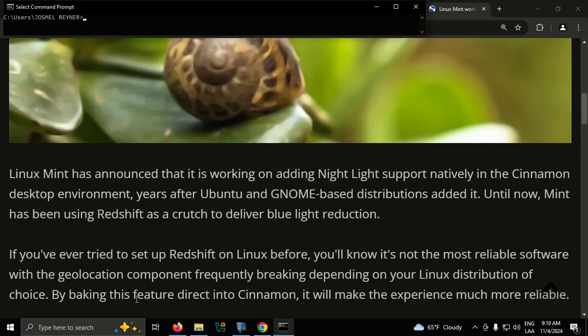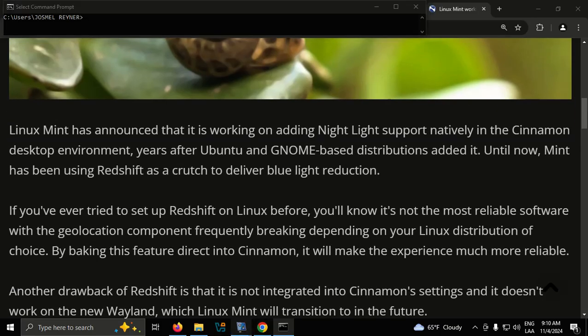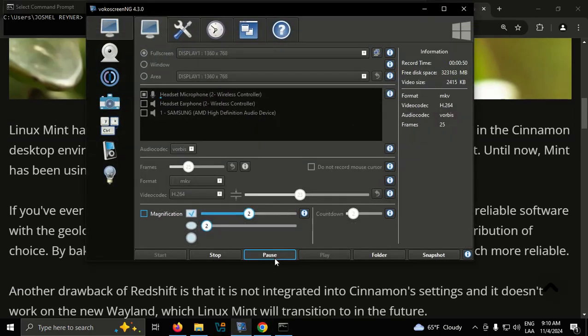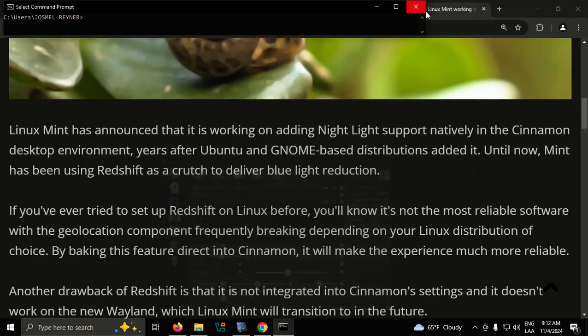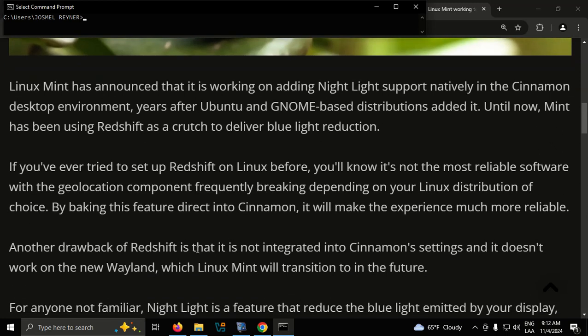By baking this feature directly into Cinnamon, it will make the experience much more reliable. Another drawback of Redshift is that it is not integrated into Cinnamon's settings and it doesn't work on the new Wayland, which Linux Mint will transition to in the future.